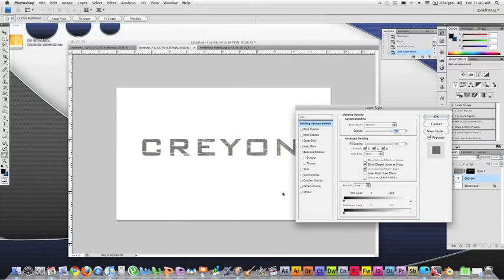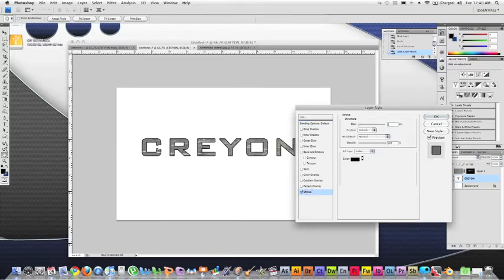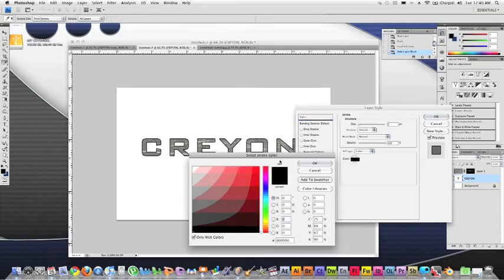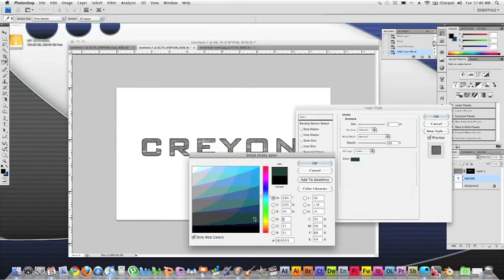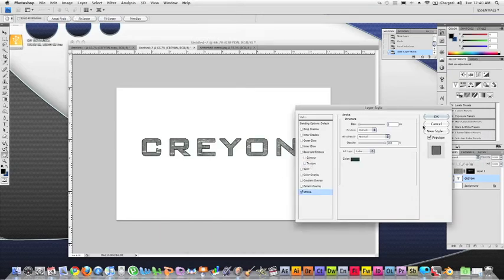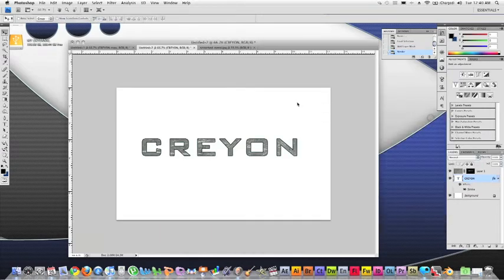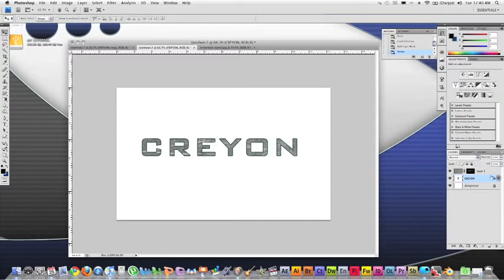Let's go ahead and just make this kind of this teal looking color. It's a pretty cool color. Keep it at three pixels is fine. Keep that.